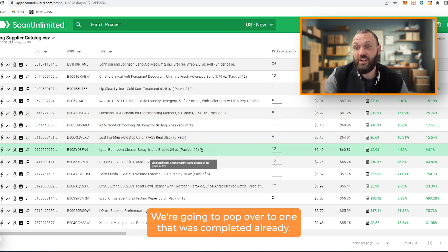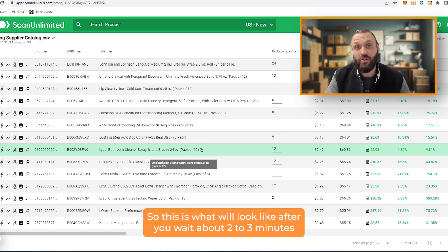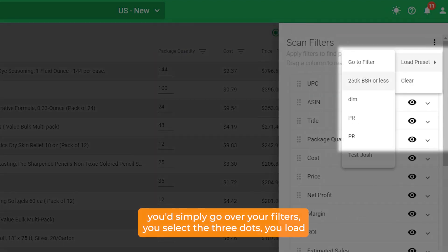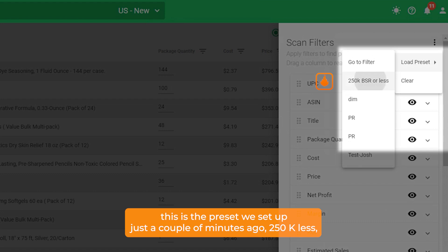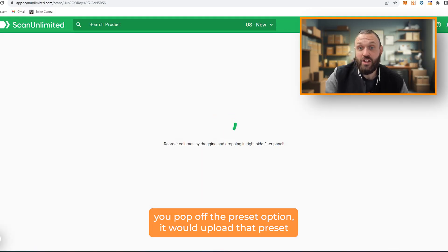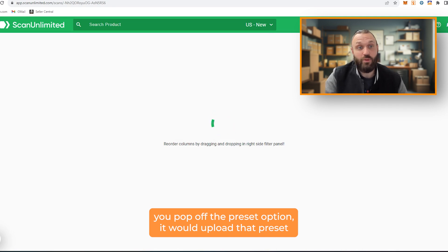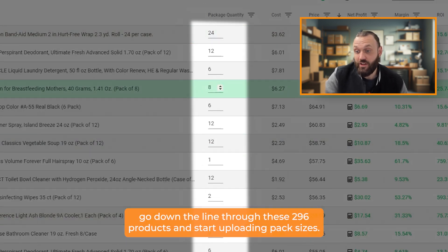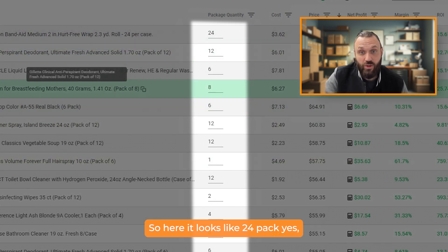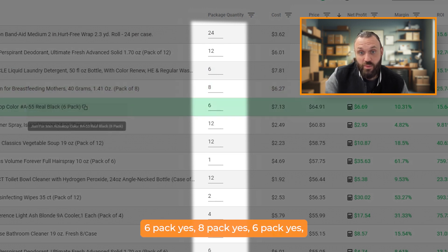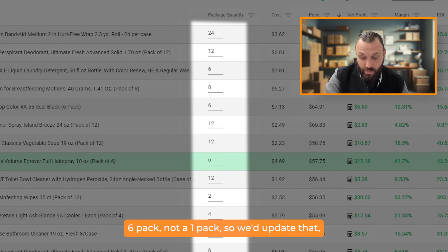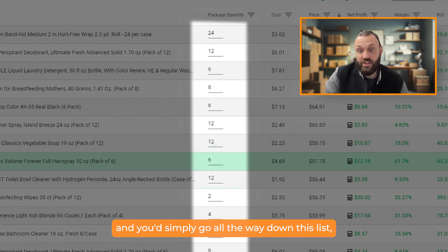Click Start and it takes a couple minutes to upload. We'll pop over to a completed scan — this is what it looks like after about two to three minutes. You have your file; go to filters, click the three dots, load your preset — the one we just set up, '250K VSR or Less' — pop off the preset option, and it loads those filter settings into the catalog. Then go down the line through the products updating pack sizes: 24-pack, 12-pack, 6-pack, 8-pack, and so on.